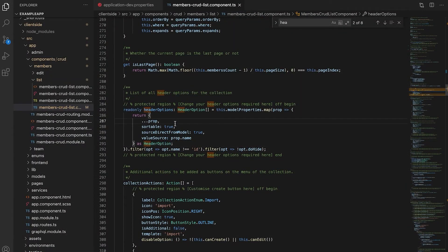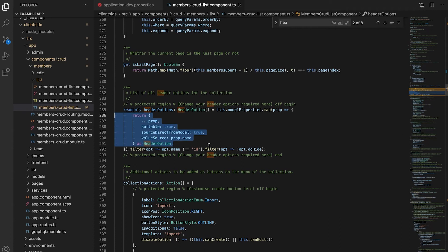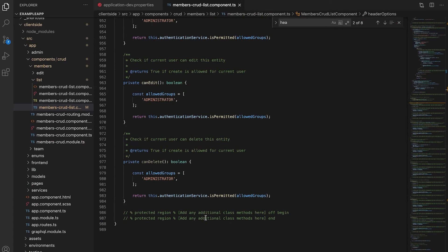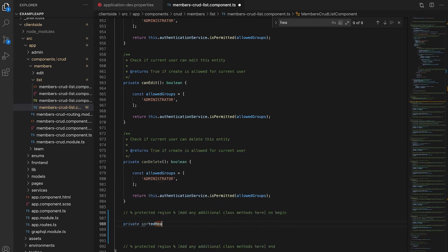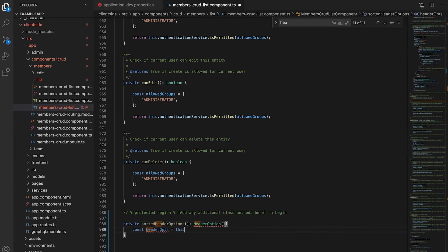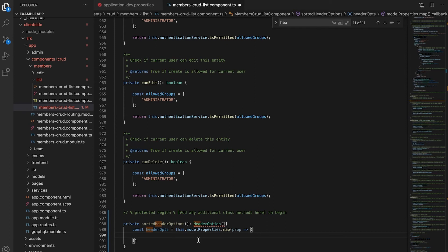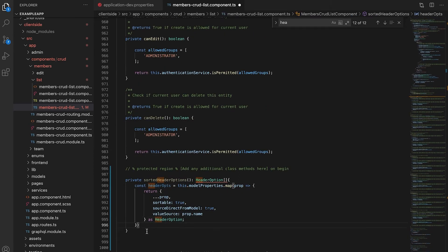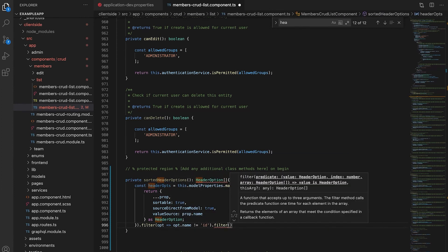The next step that we need to do is change our header options. We already have our header options defined here but for this custom code we will need to create our own. I'm going to copy and paste this return section so we can reuse it in our custom header options. Then I'm going to add our own custom function at the bottom. I'm going to do this in the protected region add any additional class methods here. I'm going to call this function sorted header options.